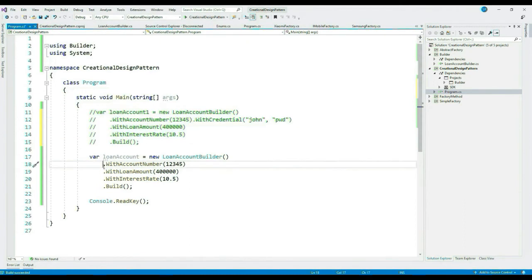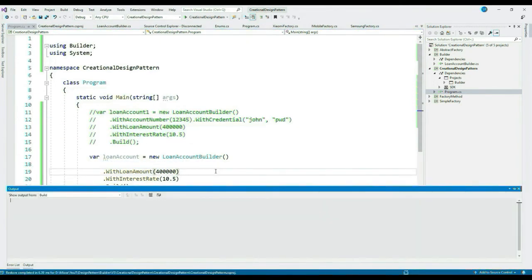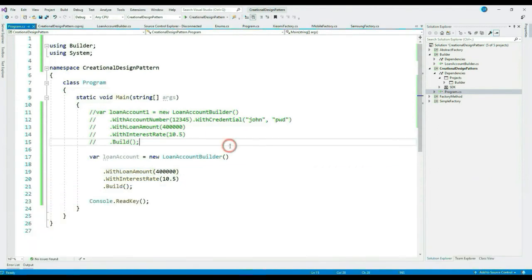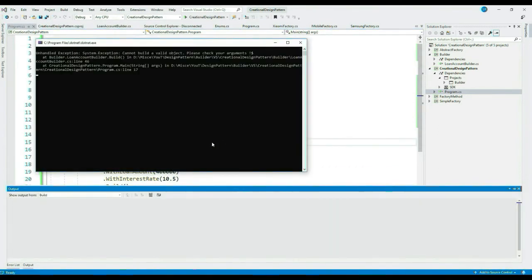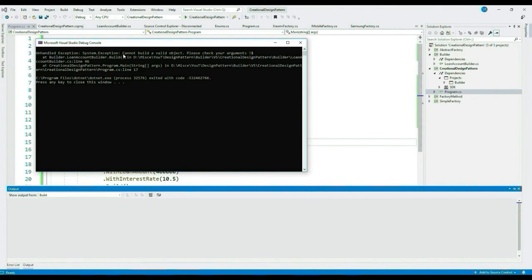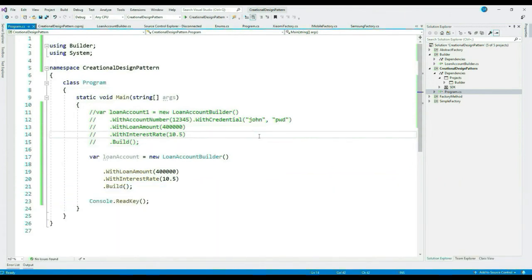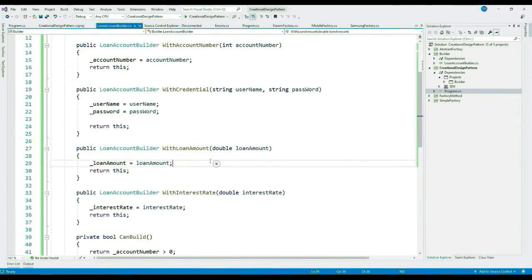Let's put the validation before returning the build object. Let's throw a general exception here with a message 'cannot build a valid object'. Let's build our class library. Let's see if our validation is working or not.